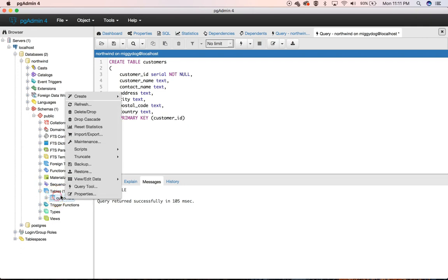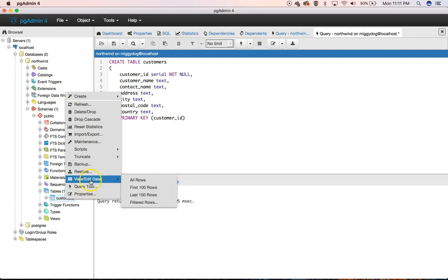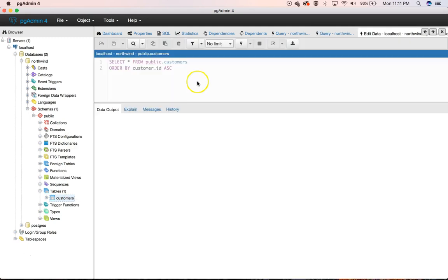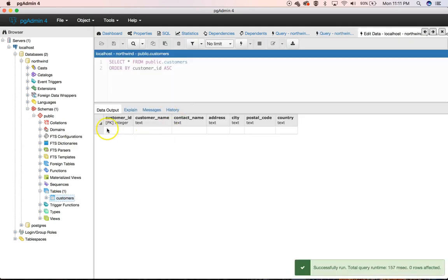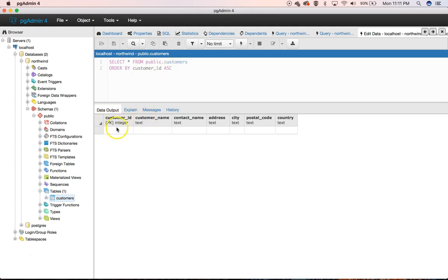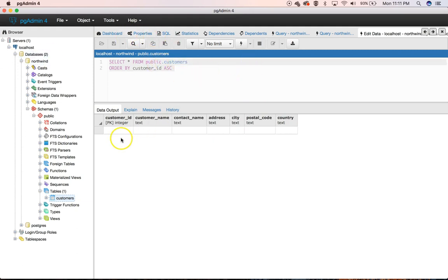And if we right-click it and go to view edit data, all the rows, it's going to pull this up. And it even generates the SQL that we would write. Select all from customers, order by customer ID in ascending order. And there you have it. In this public, it doesn't really matter. And we can copy that out and write our own. But you can see we get all the column names.